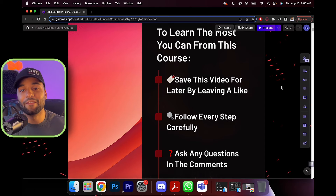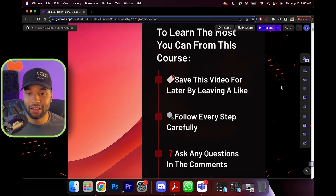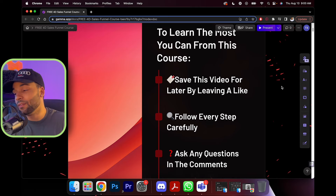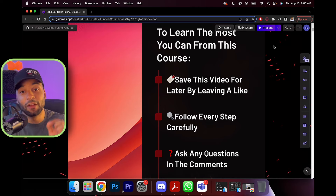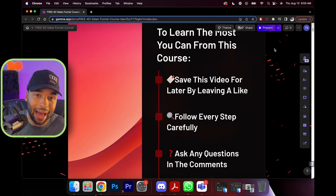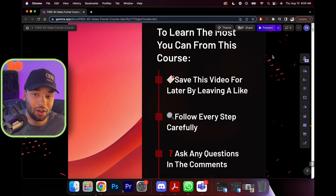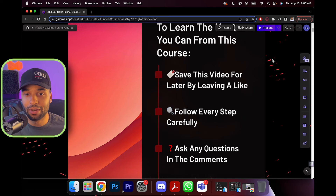To learn the most from this free course, you're going to have to follow a couple of steps. Understand that your success is my responsibility — you guys found yourself on this video, so I want to make it more than worth your while. You're going to want to save this video for later by leaving a like, because this video is going to be a long one, so if you leave a like you can come back and find it again.